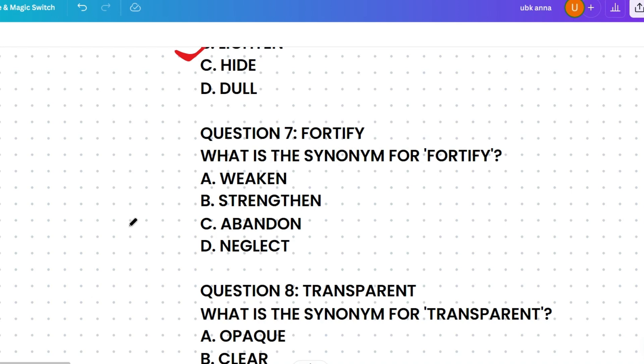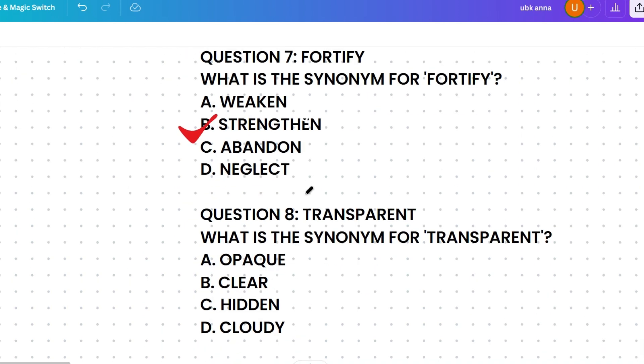Next, what's the synonym of 'fortify'? The options are weaken, strengthen, abandon, or neglect. Weaken means to make less strong, strengthen means to make stronger, abandon means to leave behind, and neglect means to fail to care for. Fortify means to make strong, so the correct answer is strengthen.